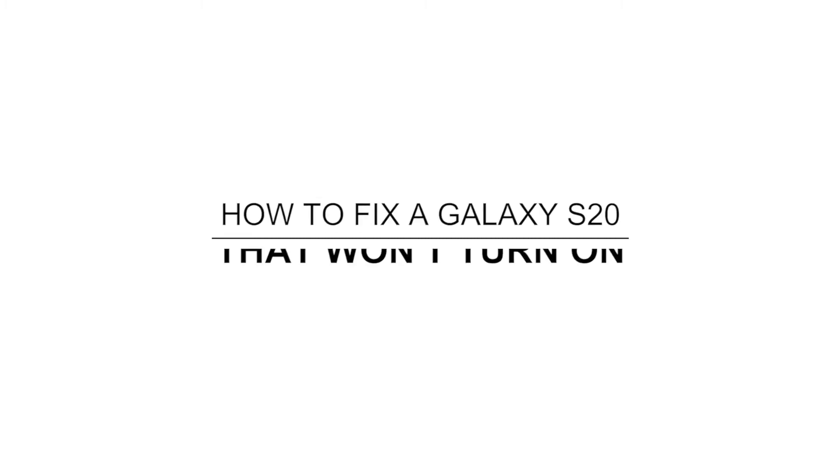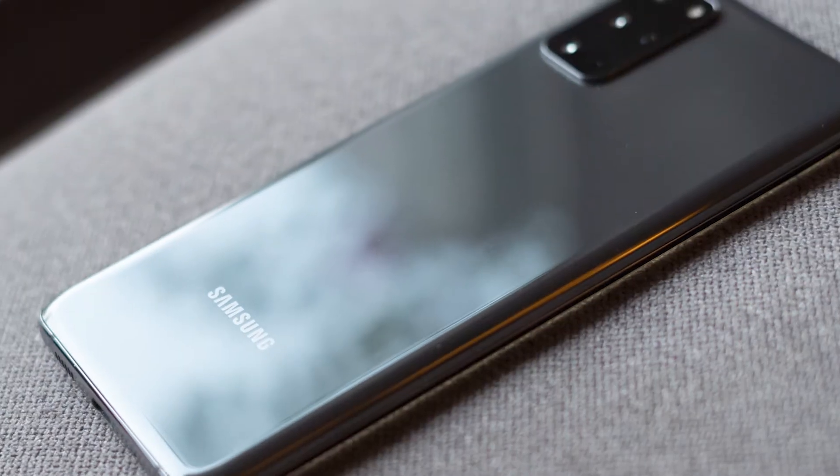In this video, we will show you what to do if your Galaxy S20 powered off by itself and won't turn back on.